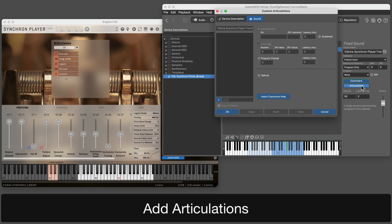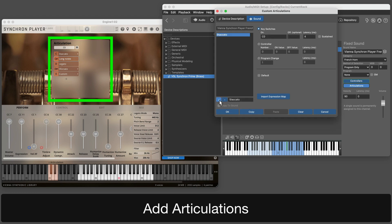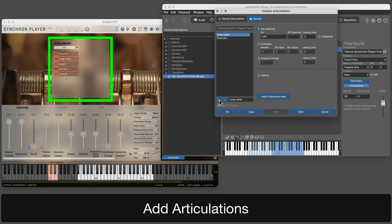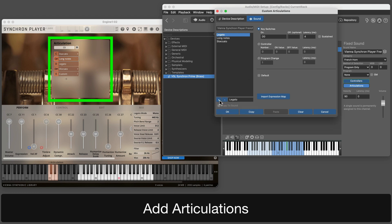Most orchestral plugins make the details for articulations immediately visible on the surface. You can easily transcribe them into SynFire one by one. SynFire increments the key switch with each entry, so it makes sense to add them in ascending order.